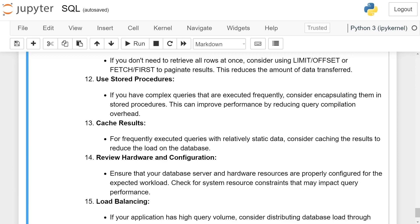Use stored procedures. If you have complex queries that are executed frequently, consider encapsulating them in stored procedures. This can improve performance by reducing query compilation overhead.